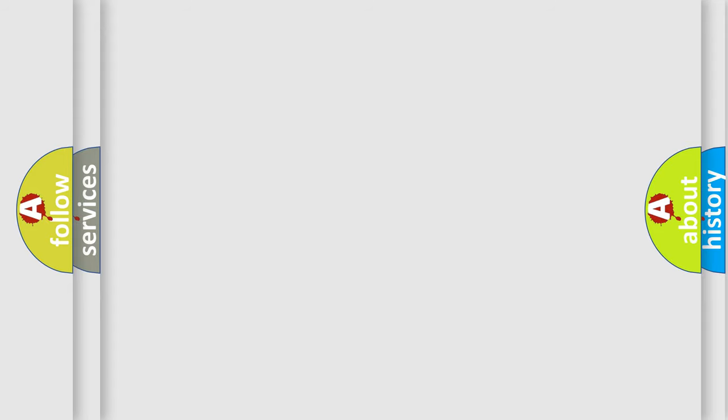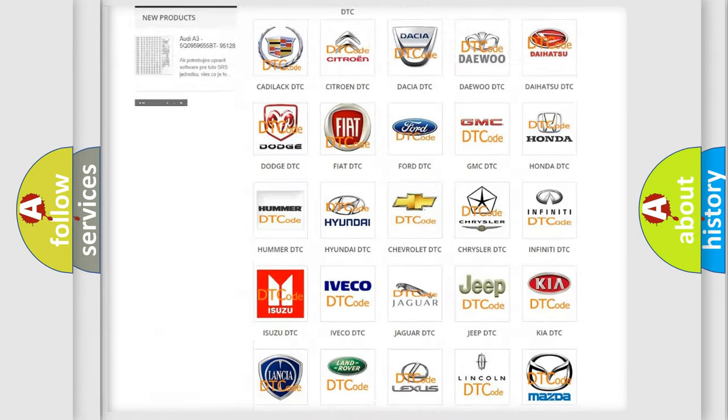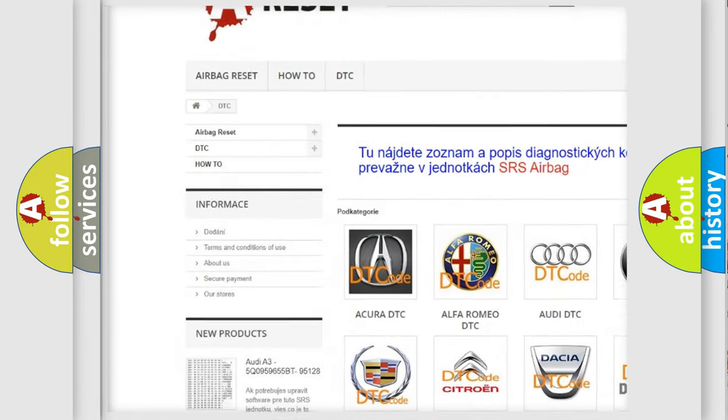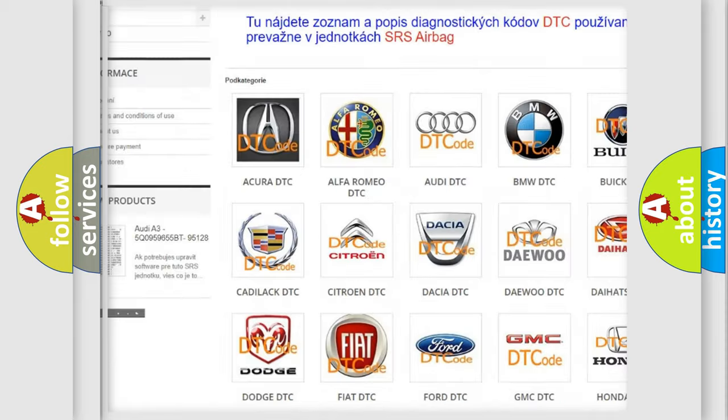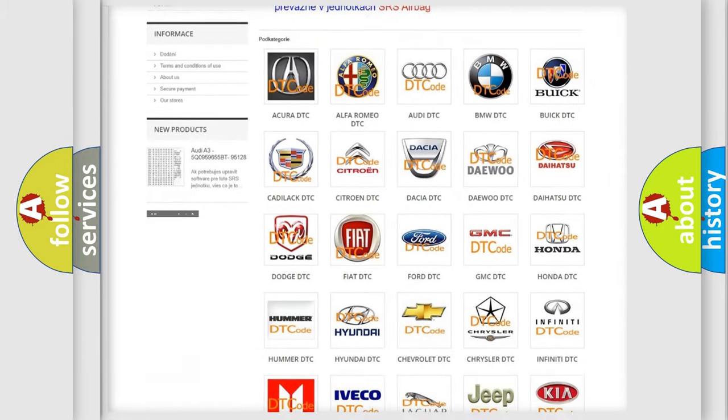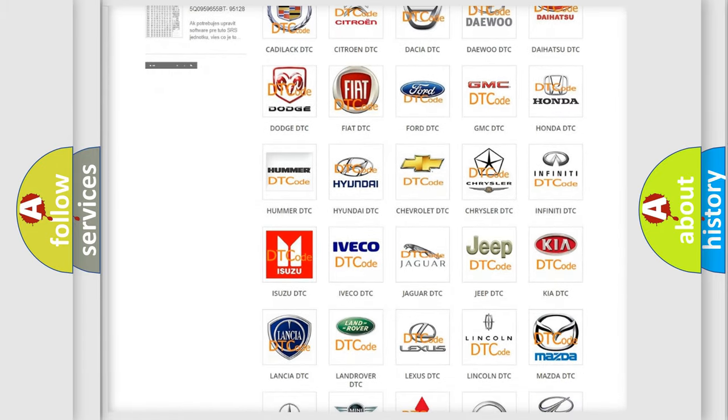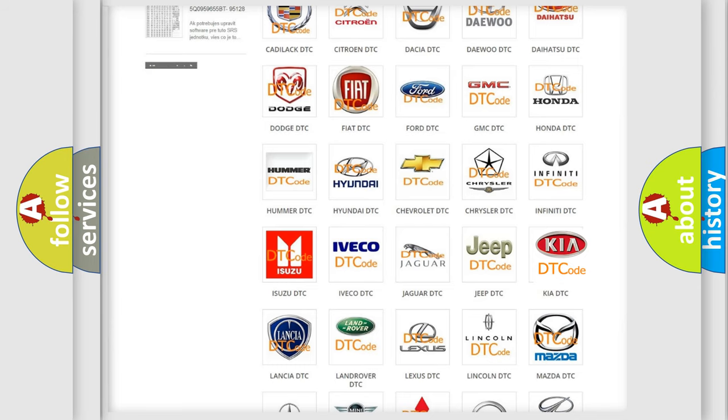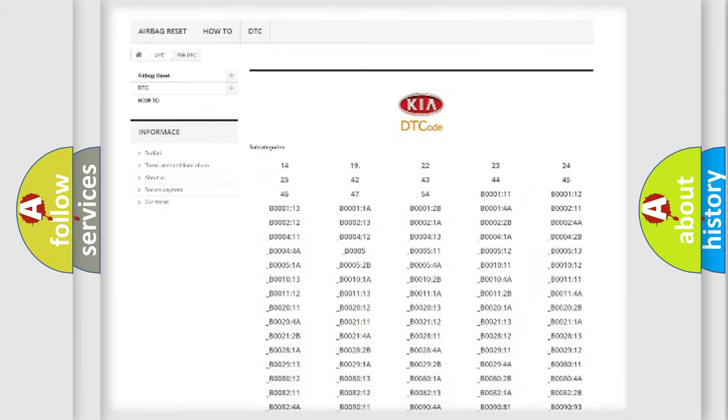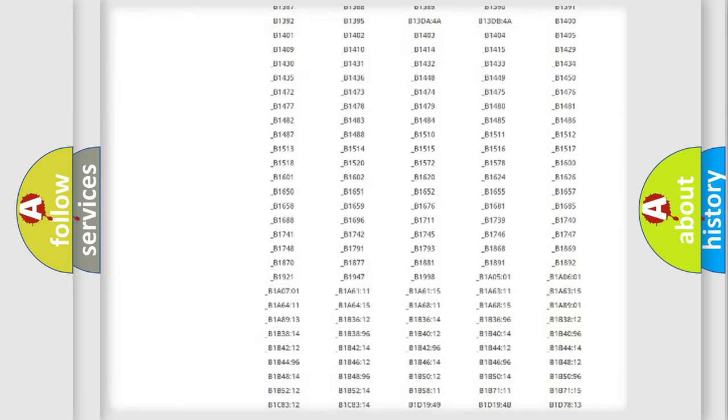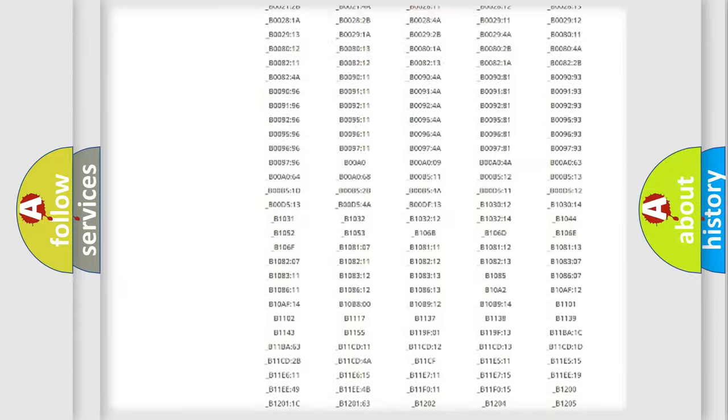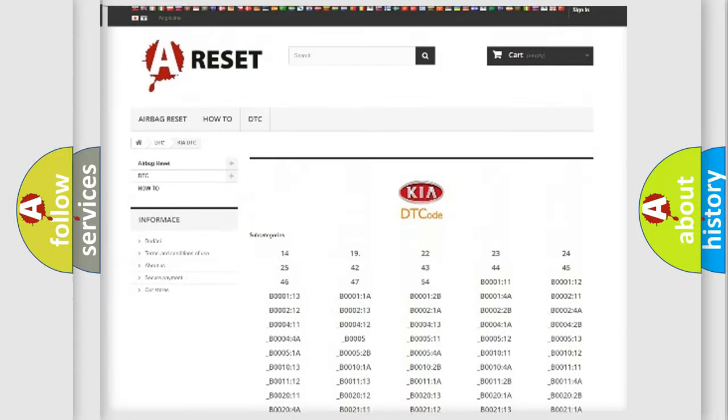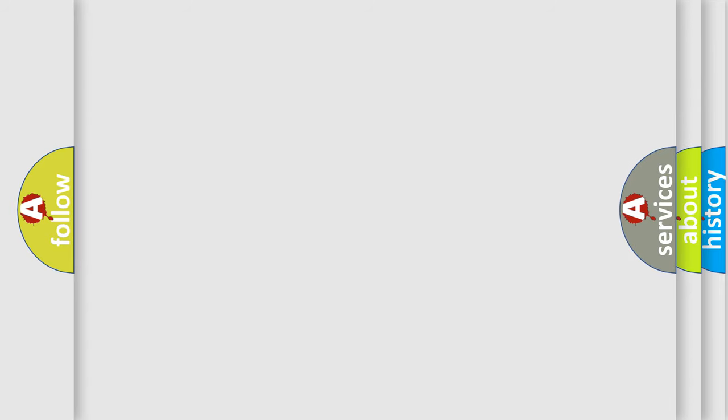Our website airbagreset.sk produces useful videos for you. You do not have to go through the OBD2 protocol anymore to know how to troubleshoot any car breakdown. You will find all the diagnostic codes that can be diagnosed in Kia vehicles, and many other useful things. The following demonstration will help you look into the world of software for car control units.